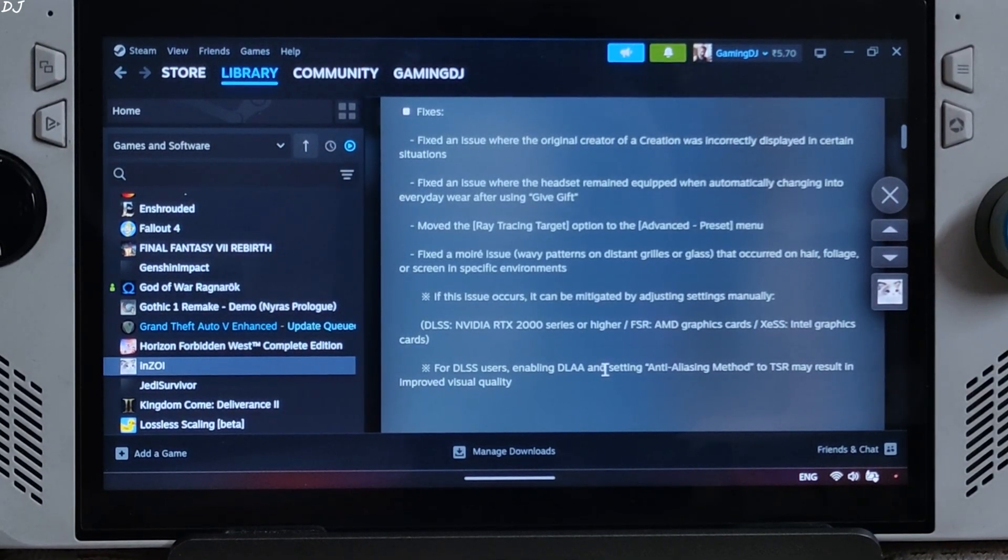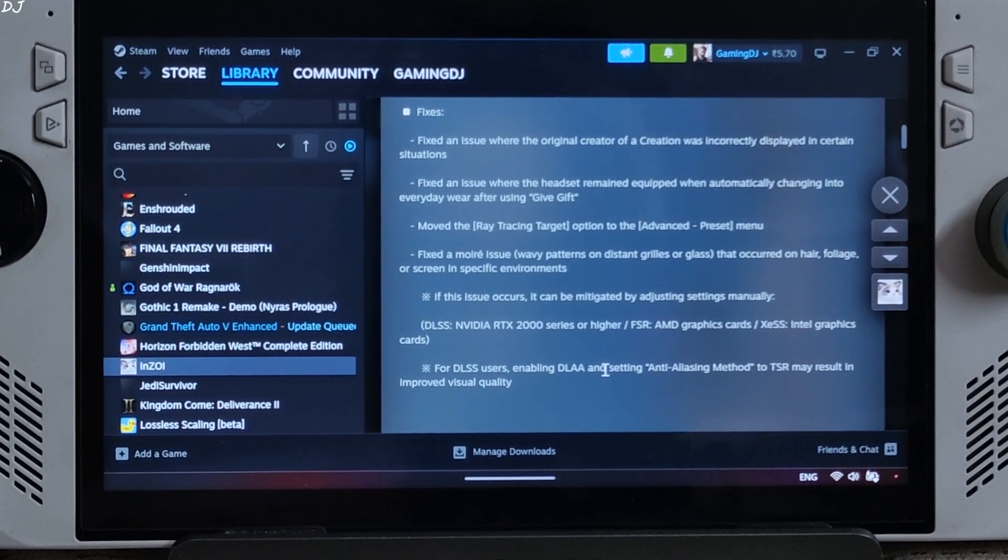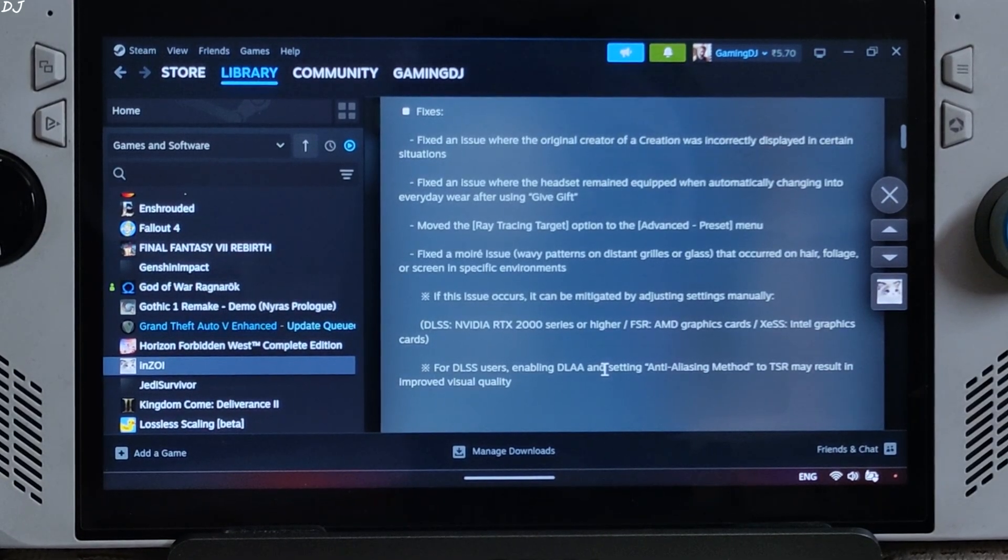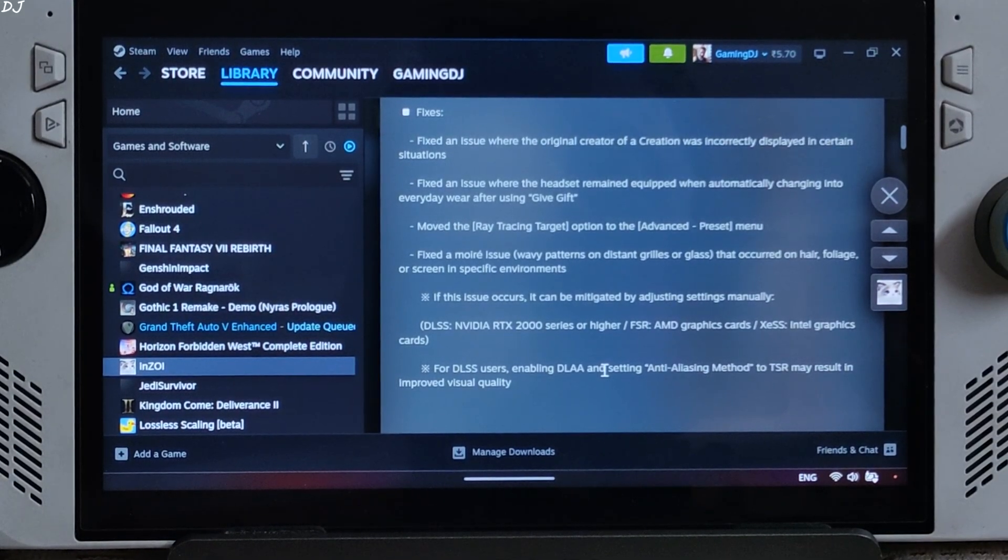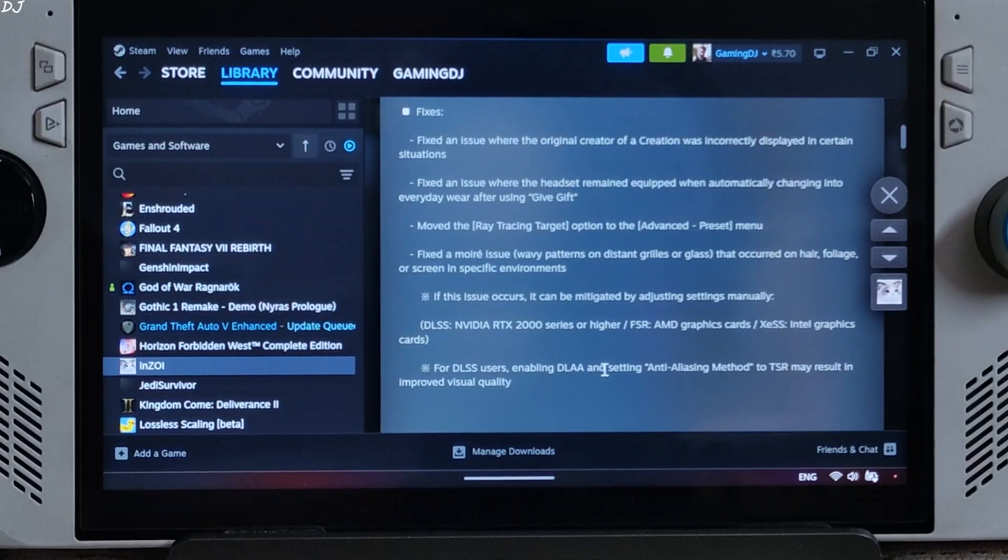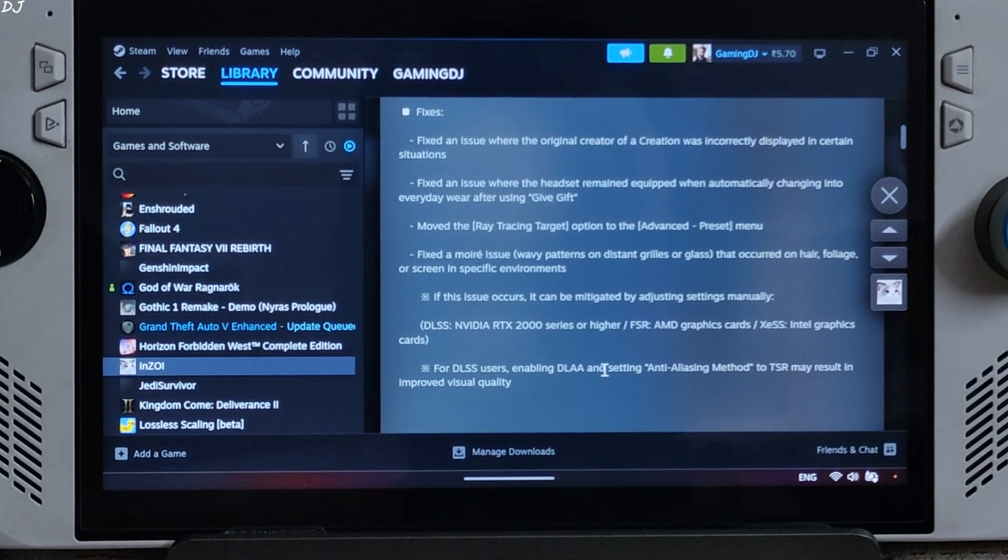Nevertheless, using the mod will help in reducing these artifacts. The game is still in early access. Expect its performance to improve over the course of time. It has already received two hotfixes since its release.